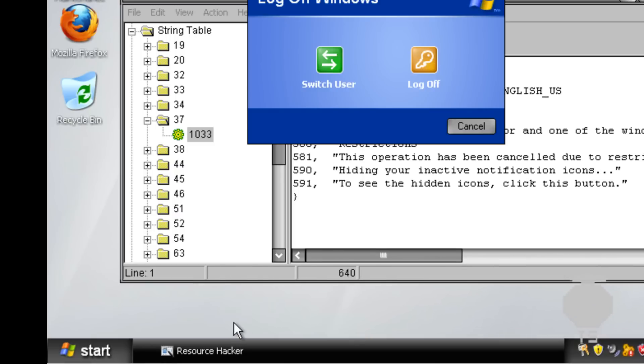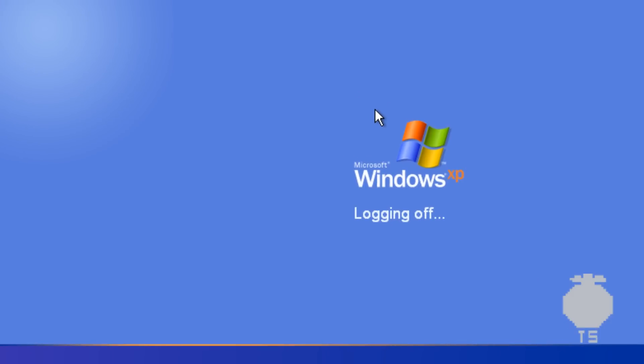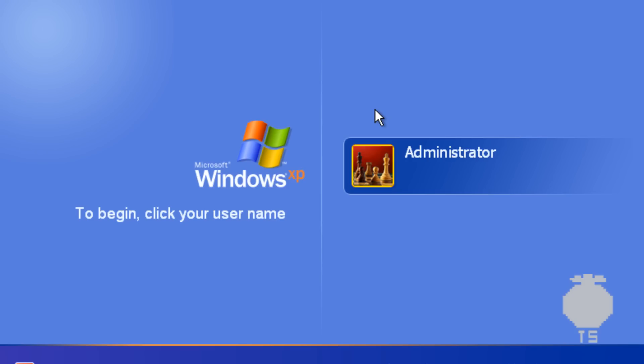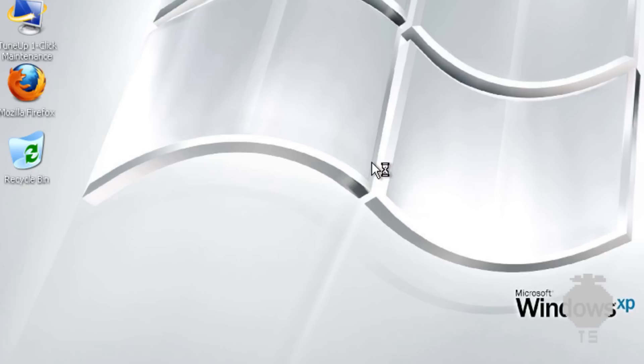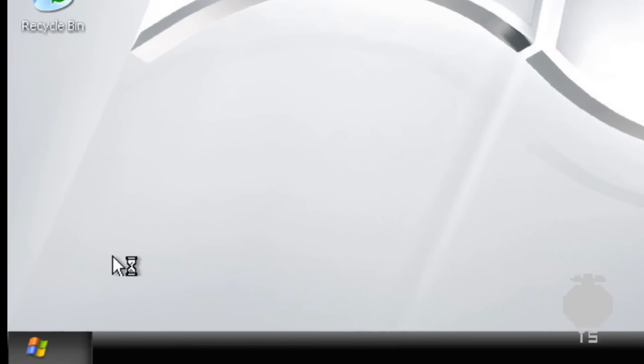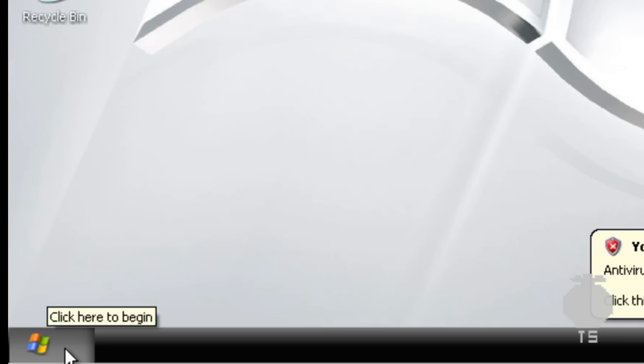And there you go, it'll be changed. All right, thanks for watching. Comment, like, subscribe, see ya.